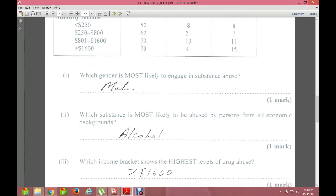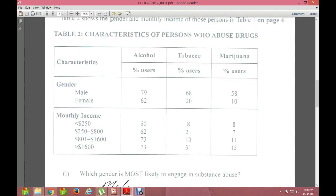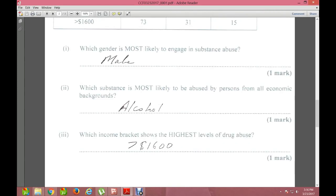Next question: which substance is most likely to be abused by persons from all economic backgrounds? The answer is alcohol. Across all income brackets, alcohol figures are consistently the highest — for example, 50% for under 250,000 versus 8% for tobacco and 8% for marijuana, and 73% for the 801–1,600 bracket versus 13% and 11%.